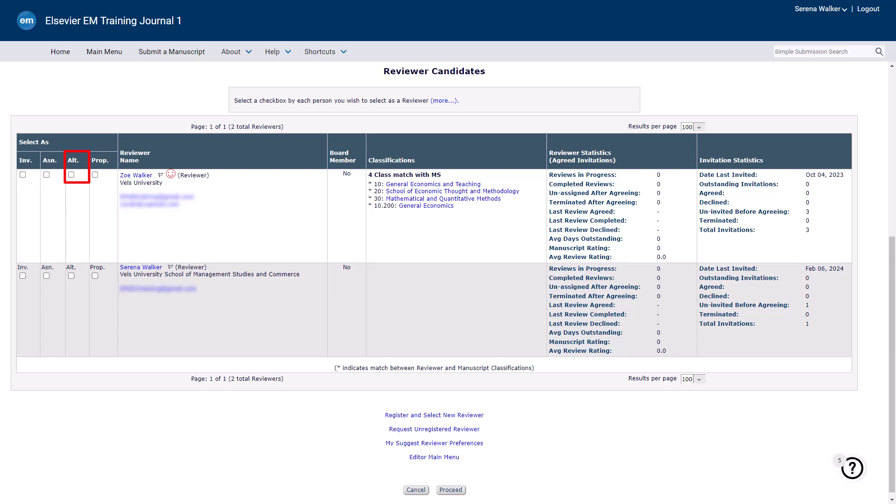The Alternate reviewer will not be invited directly, but will be automatically invited by the system at a later stage if the submission requires further reviewers. This is a useful feature to keep papers moving through the review process without the need for manually inviting additional reviewers each time they are needed.